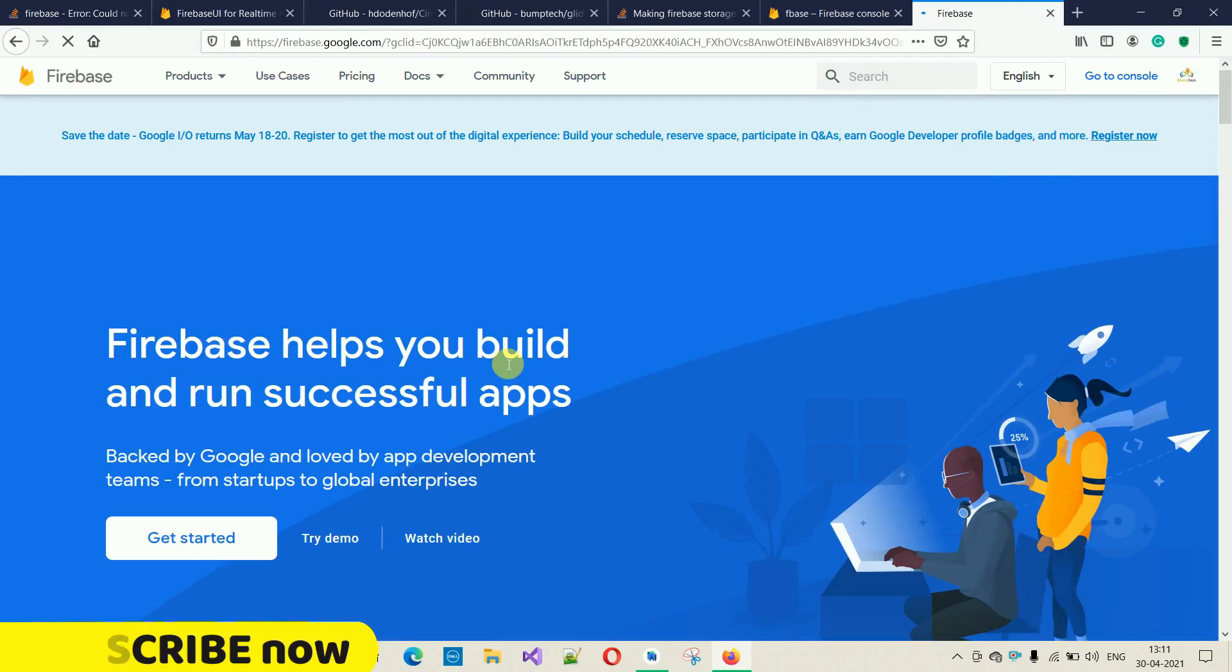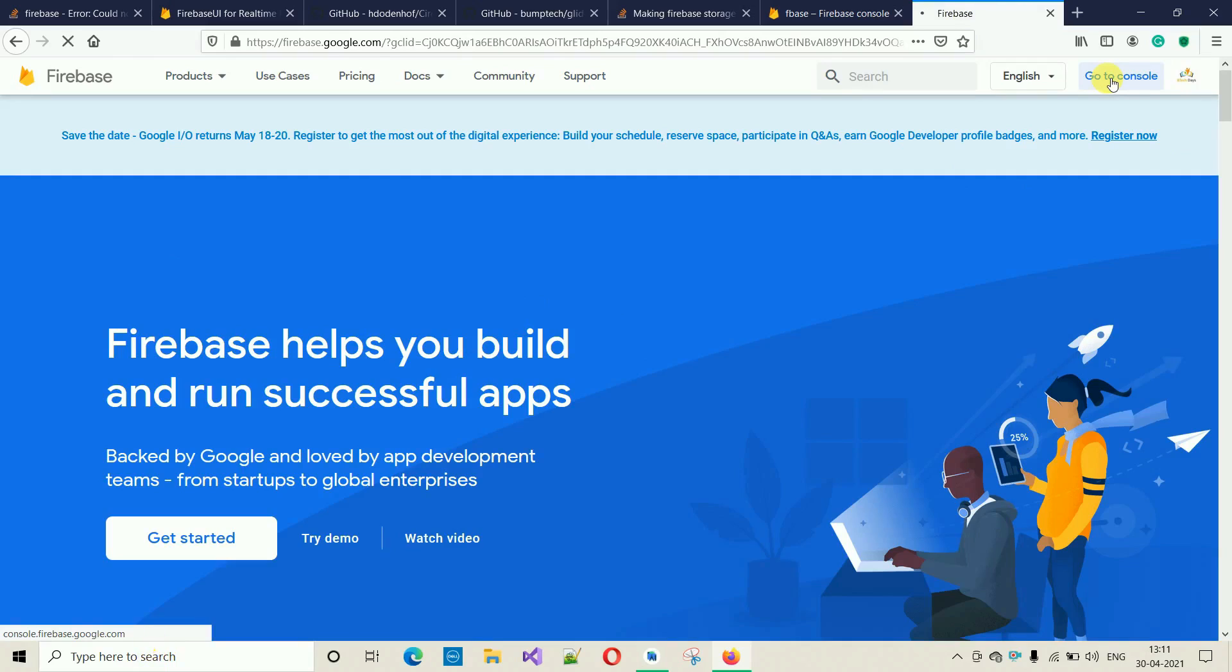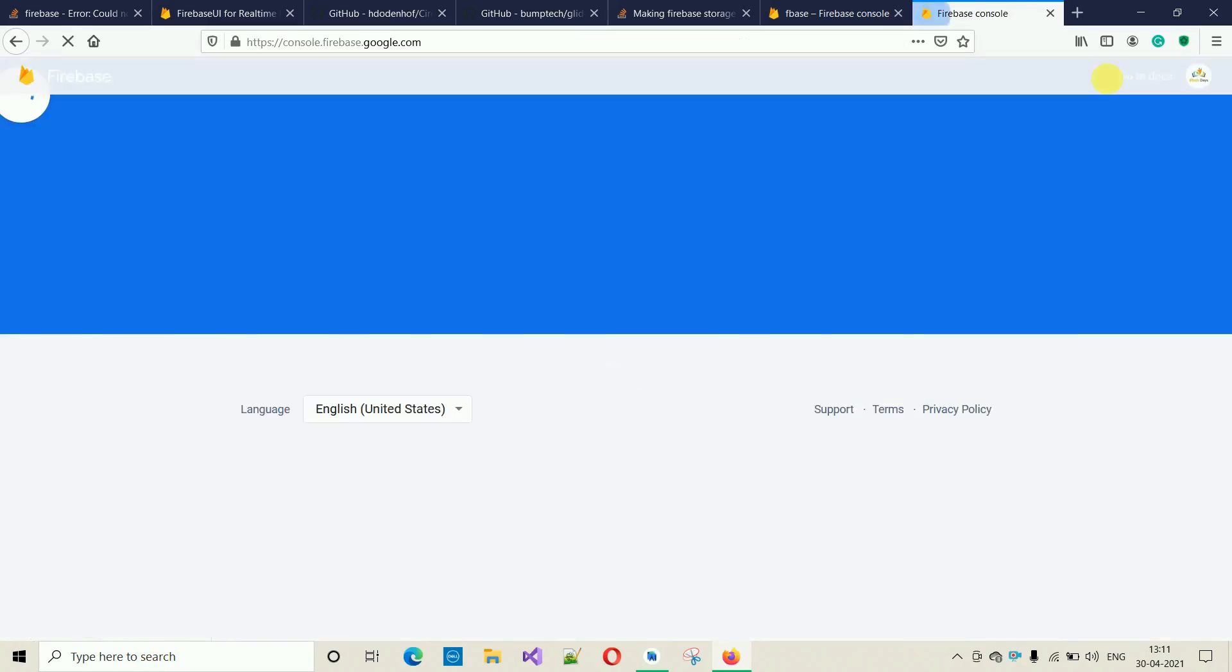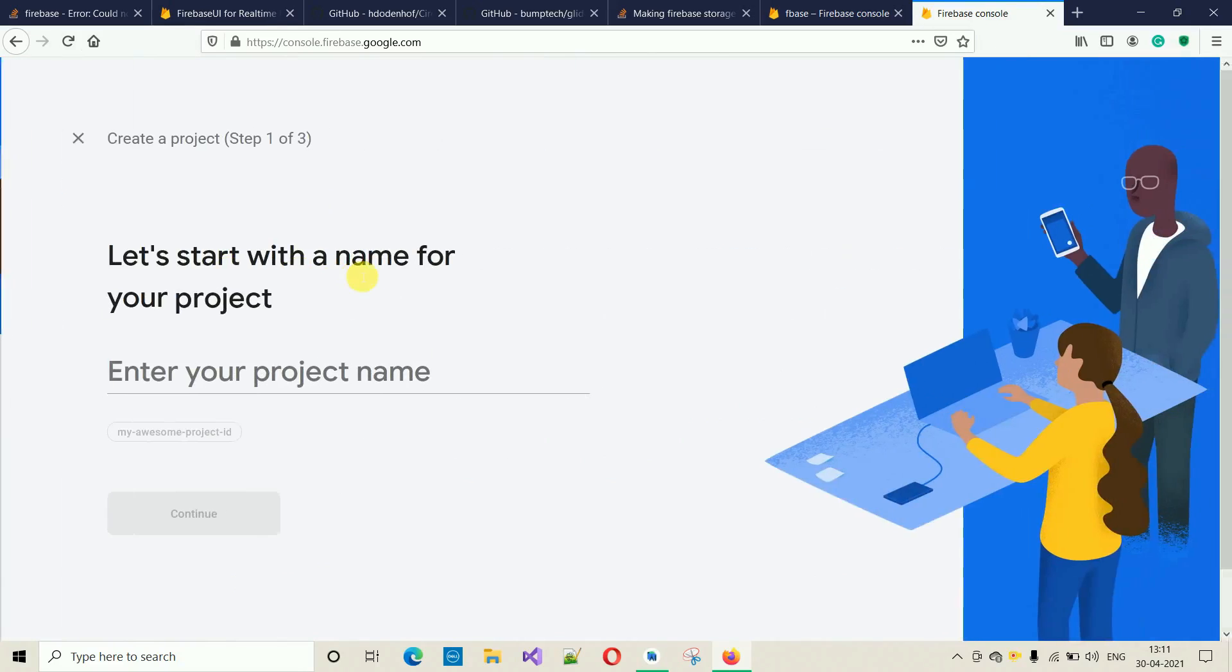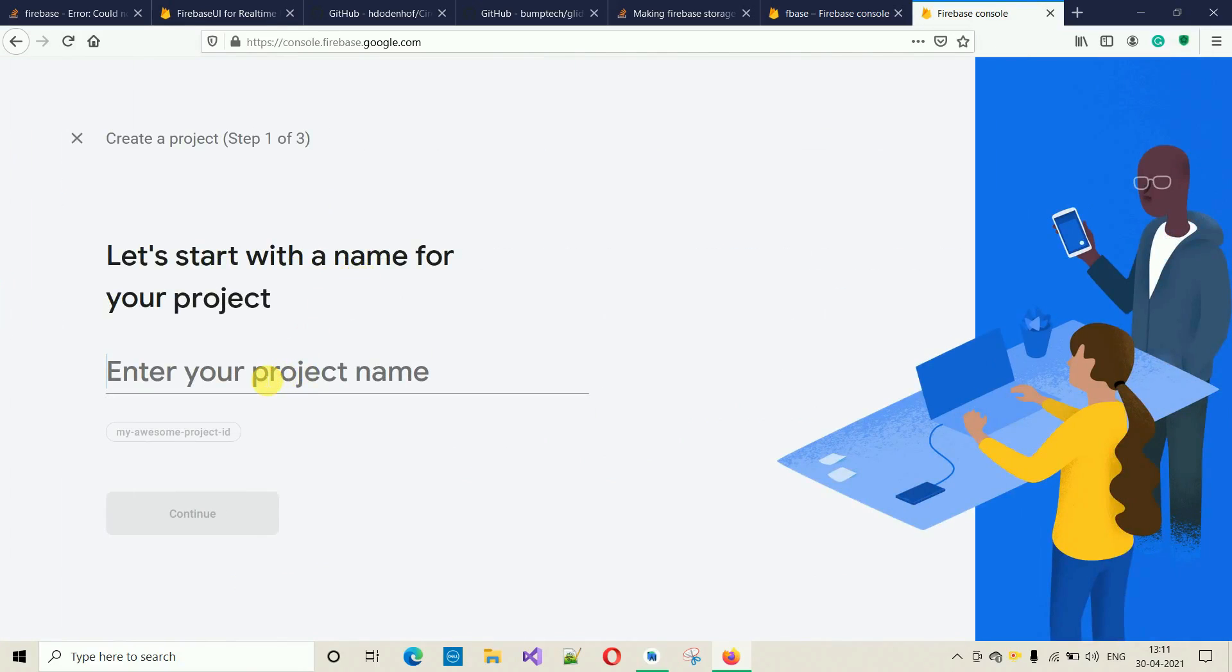Once you log in, you have to click on 'Go to Console'. If you have never created any project, then you have only this one 'Add Project'. I have created previously three other projects, that's why it's showing these. I'm going to click on 'Add New'.